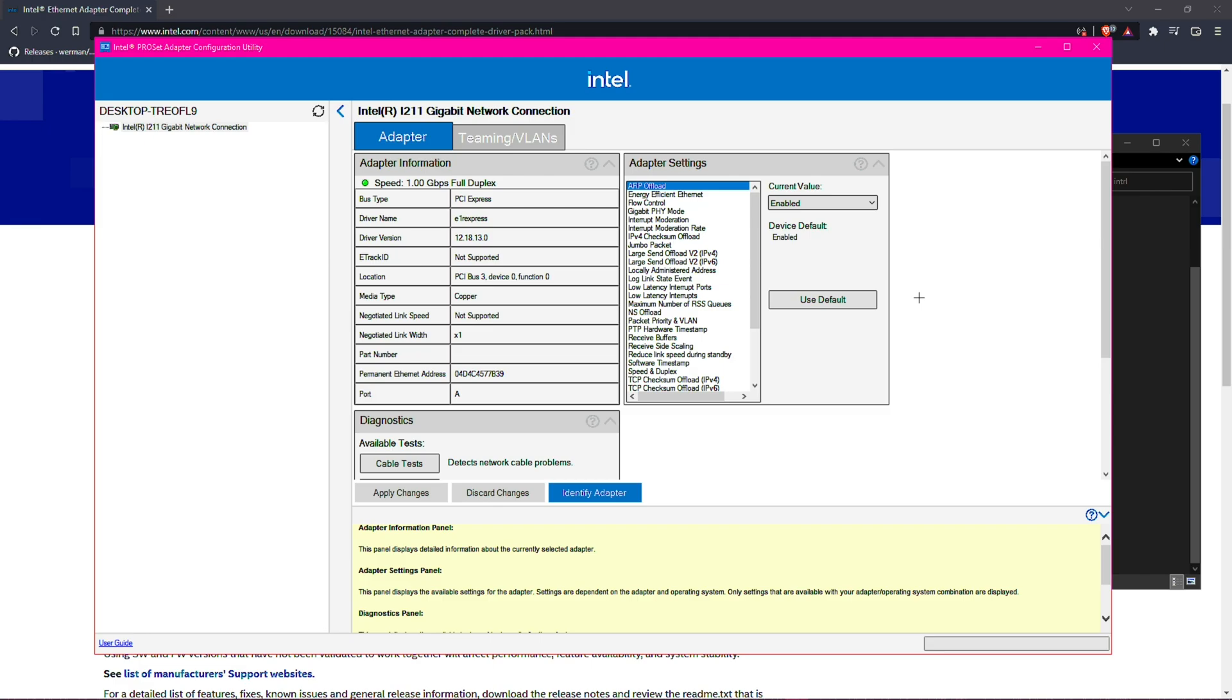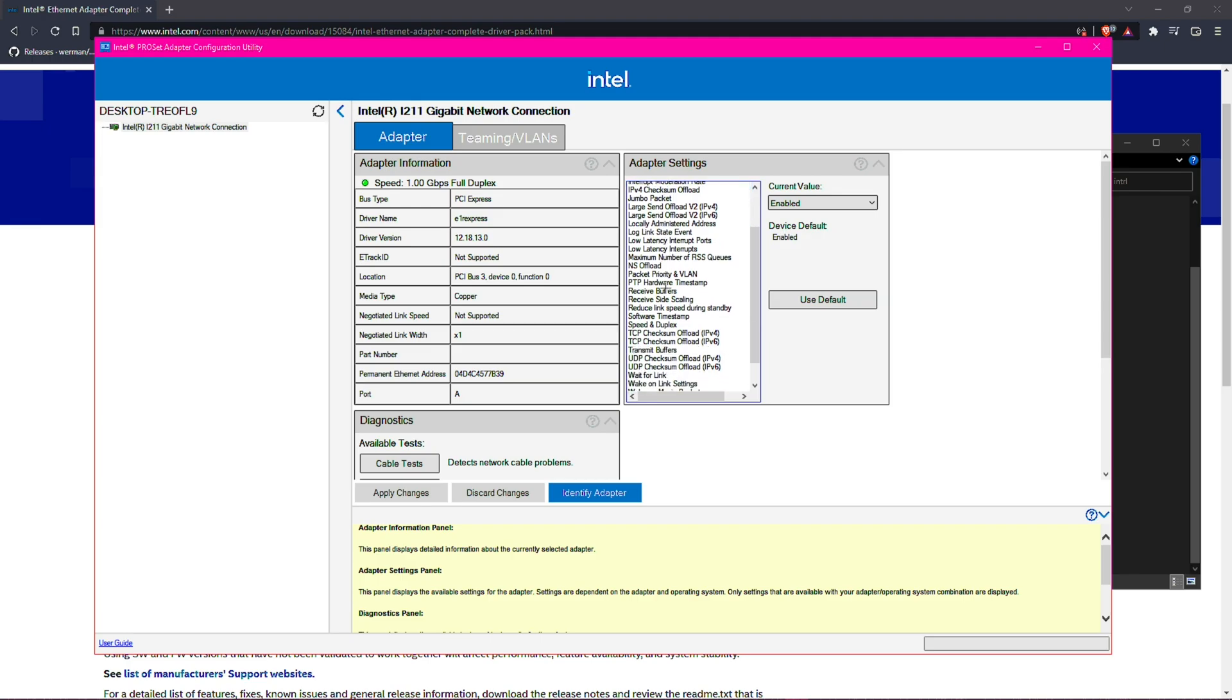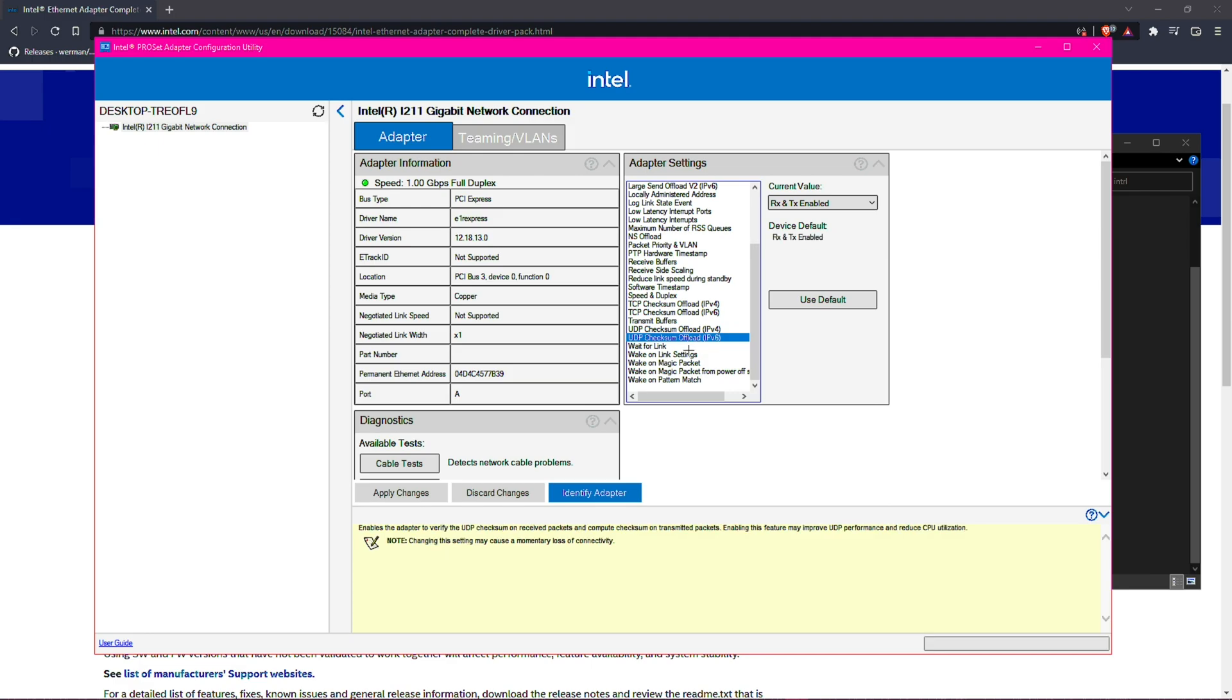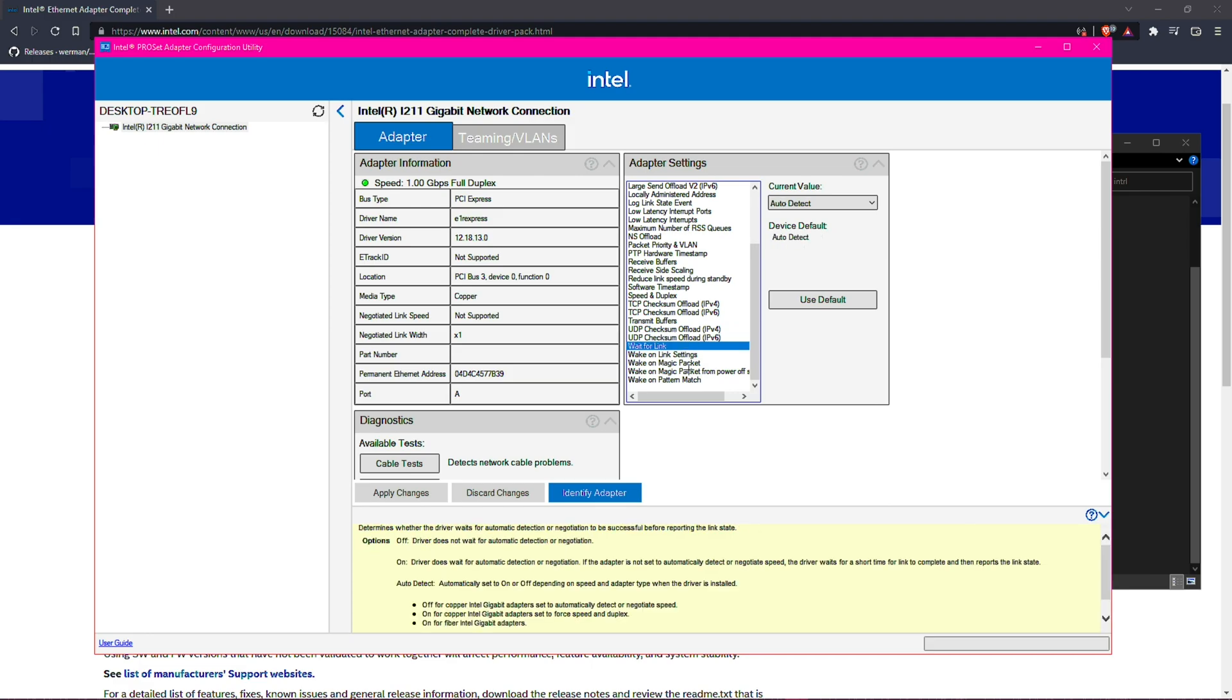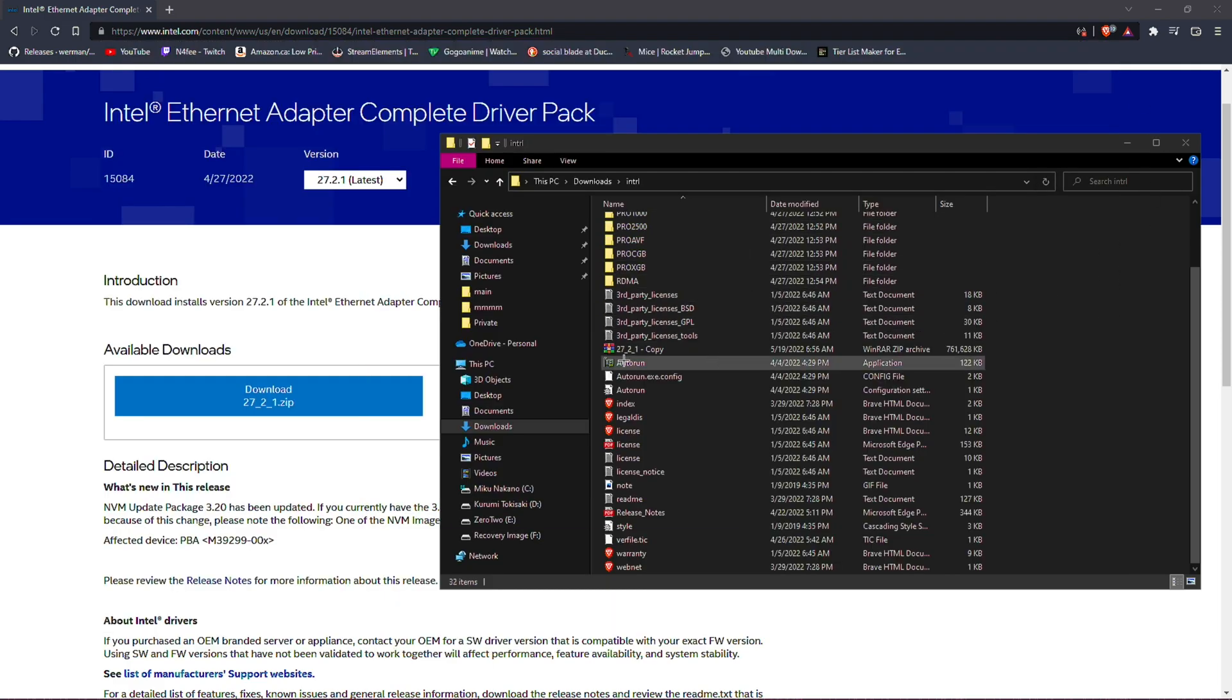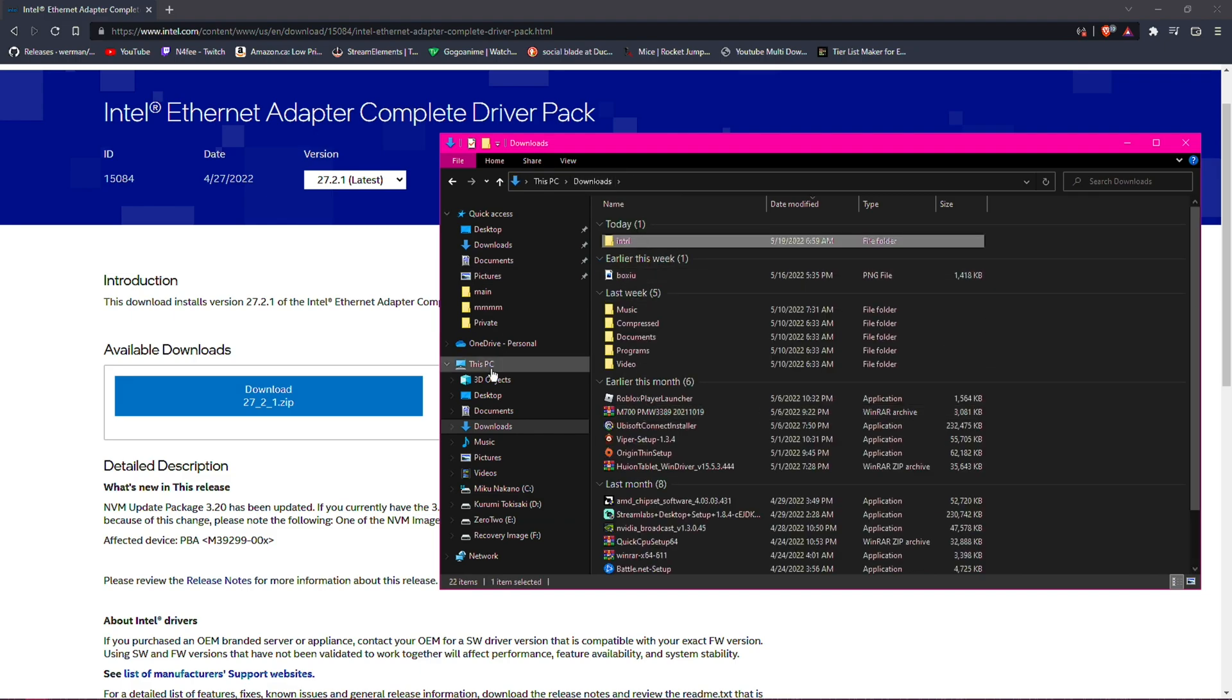If you were like me and you uninstalled your drivers and then reinstalled them and did all this, your stuff here in the adapter settings might have been reset all to default. So that is something that you should take a look at. If you have specific settings, go ahead and set them. But if you're a normal Joe and you don't have specific settings, well then you're good to go.